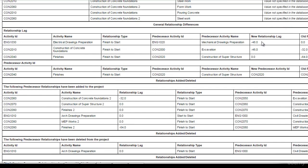Also, you can see what type of relationship changes I have made. For example, I have made a lag of 48 hours in my new project while in old project, there was no lag between these two activities.